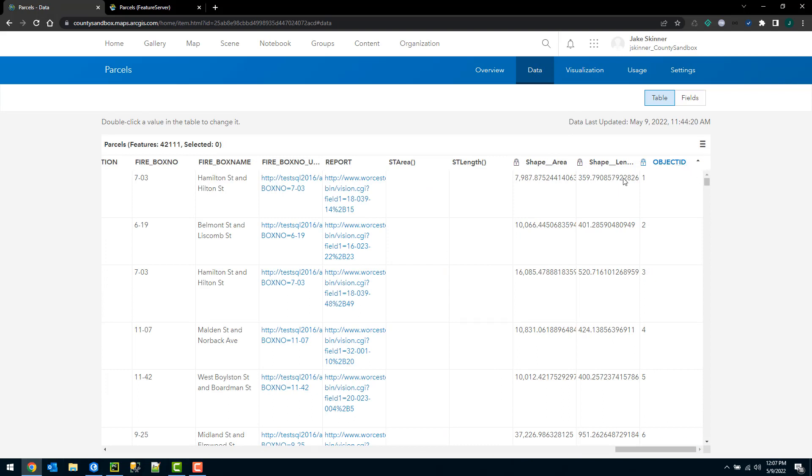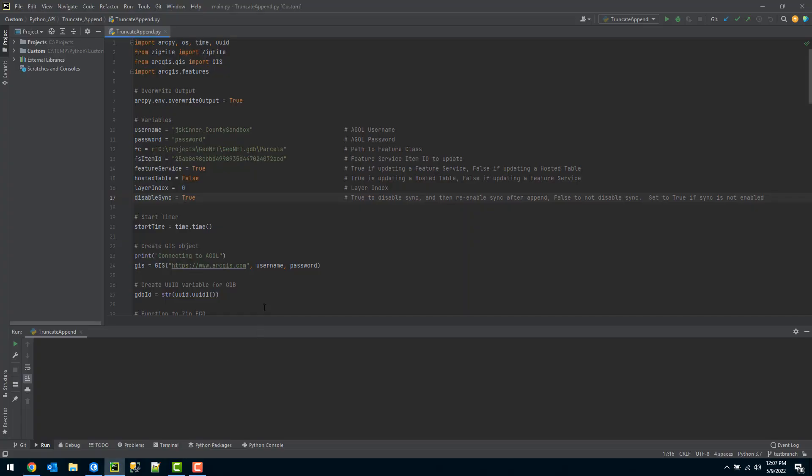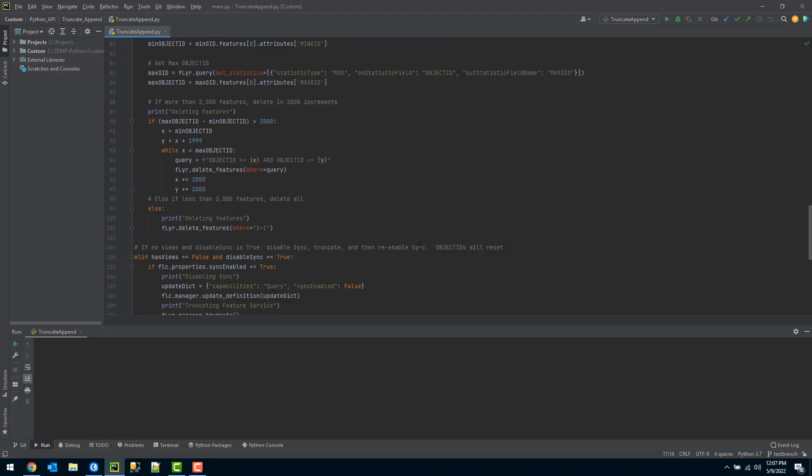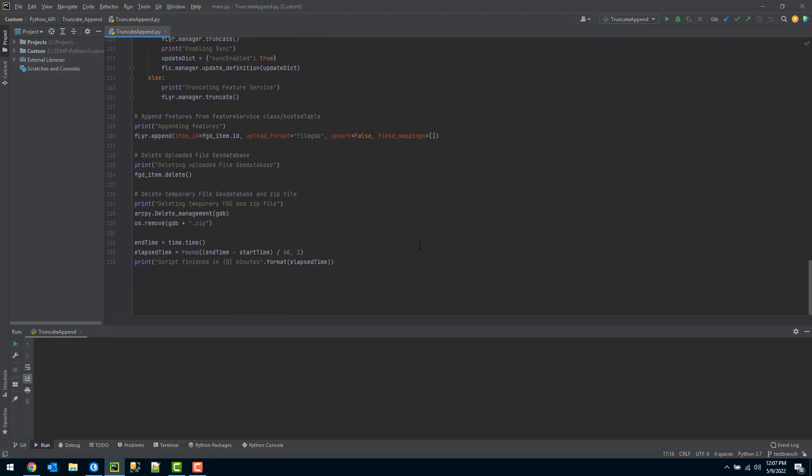Starting at one and going all the way up to my max, which is 42,111. So now that I have all my variables set and specified, I can go ahead and execute this tool, and we'll see how that goes through and updates the hosted feature service.